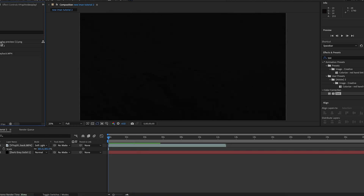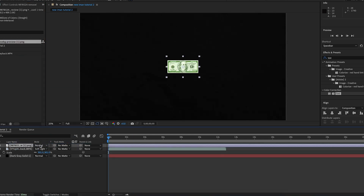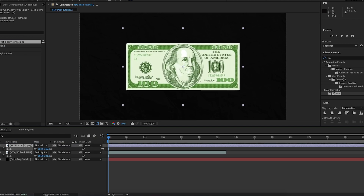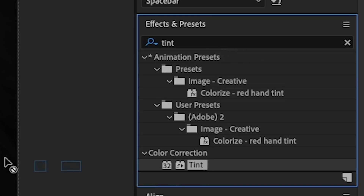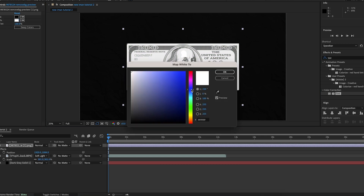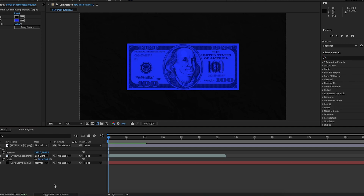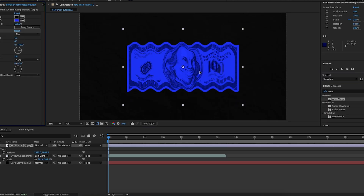I'm then going to import the dollar bill that I found on Freepik — you can find this in the assets in the description below. This is actually the exact same dollar bill that was in his original video. I'm going to scale it up, position it where I want it, and add the Tint effect onto it — mapping black to blue so it has the same blue tint as the original video. Now I'm going to animate this dollar bill and make it wave and wiggle around like in the original. To do this I'll search up 'wave' in Effects and Presets and add the Wave Warp effect onto the dollar bill.